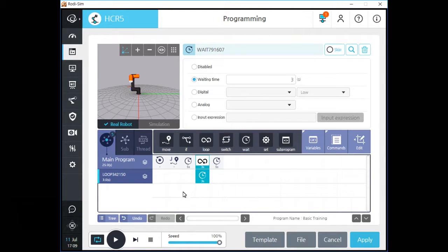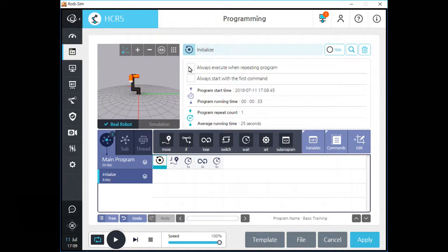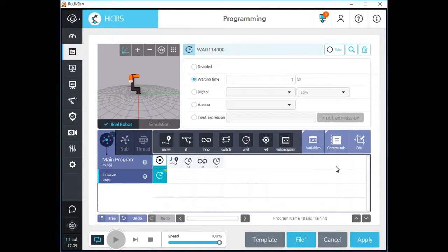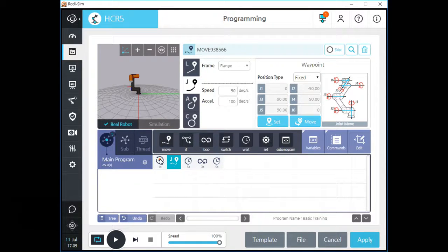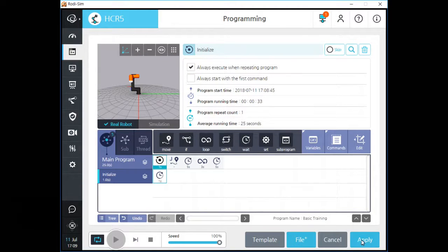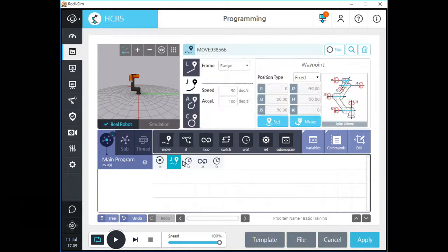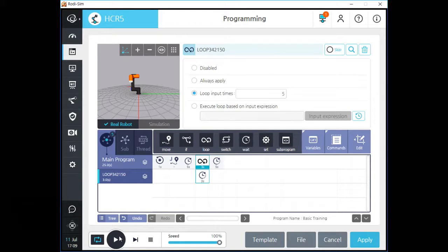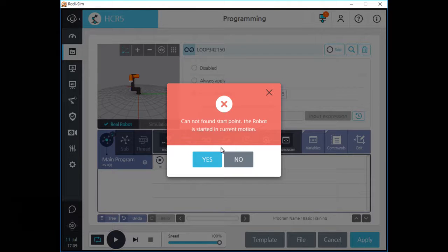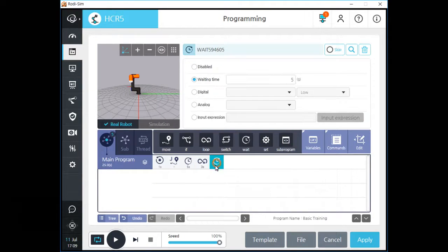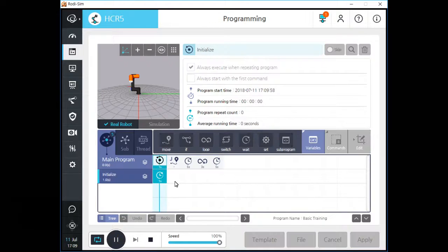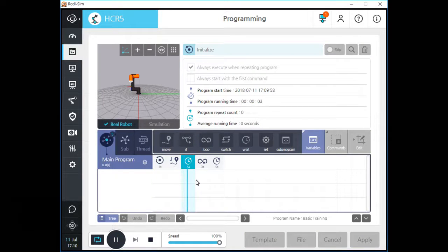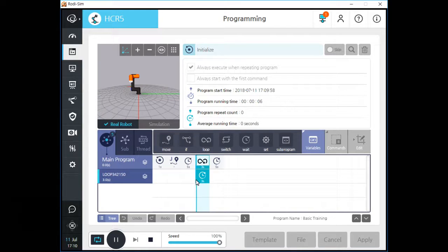Now let's see the difference between the two options of the initialize command. Please add a wait command inside the subtree of the initialize command. Activate the first option of initialize first and click the apply button to save changes. If you click a command element at the middle or end of this program and press play, the program starts at the selected element, not at initialize or the first command. After the first loop is finished, the initialize command will be executed because of the first option and unlimited play option.